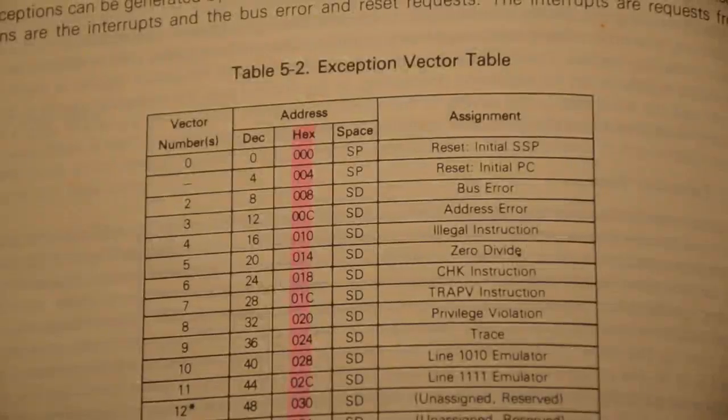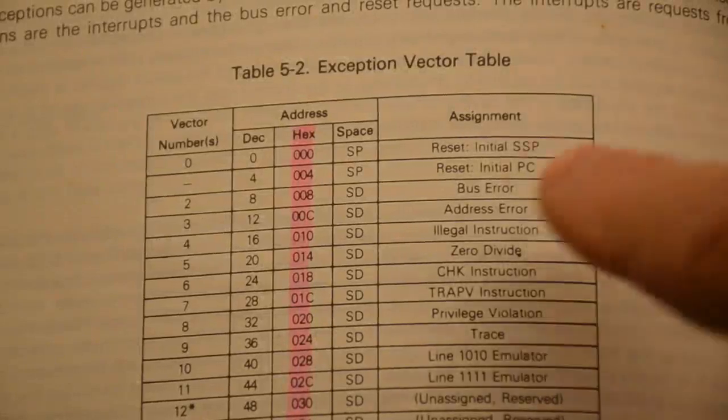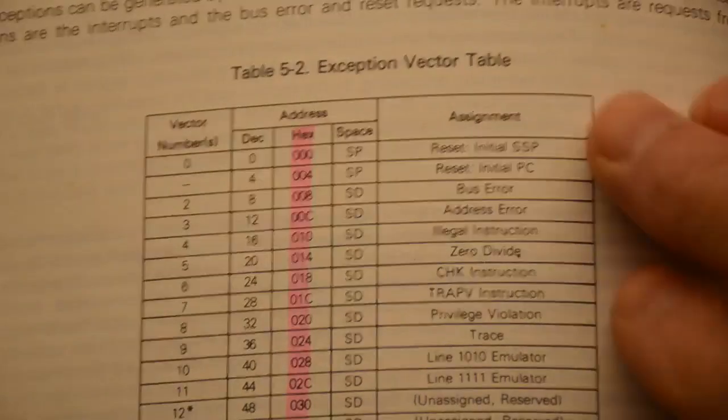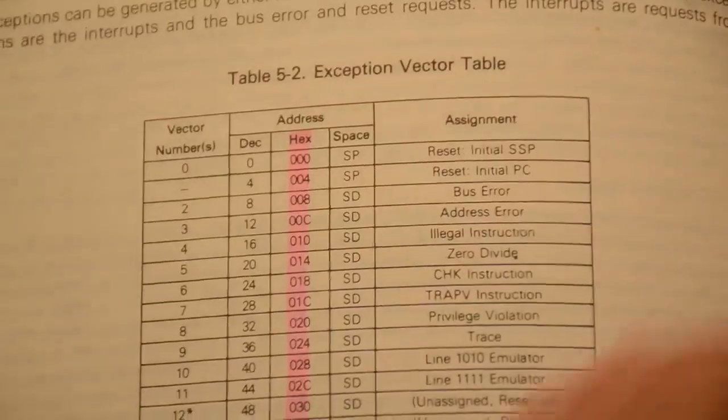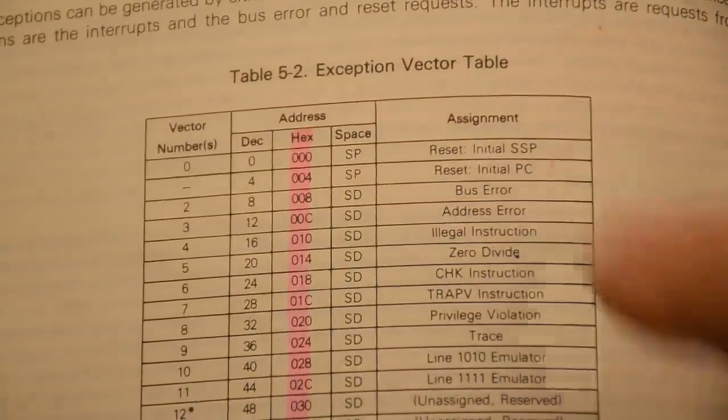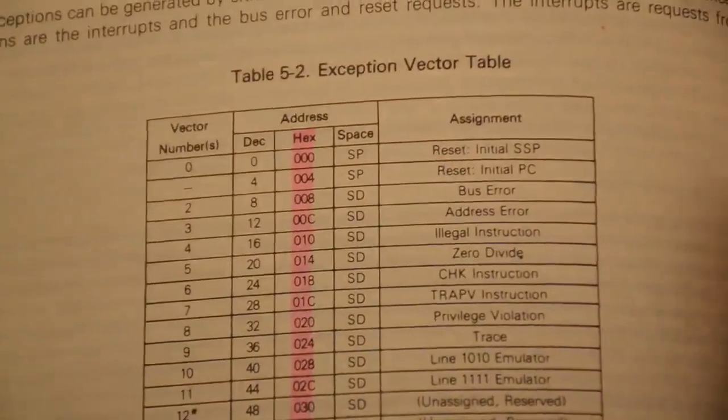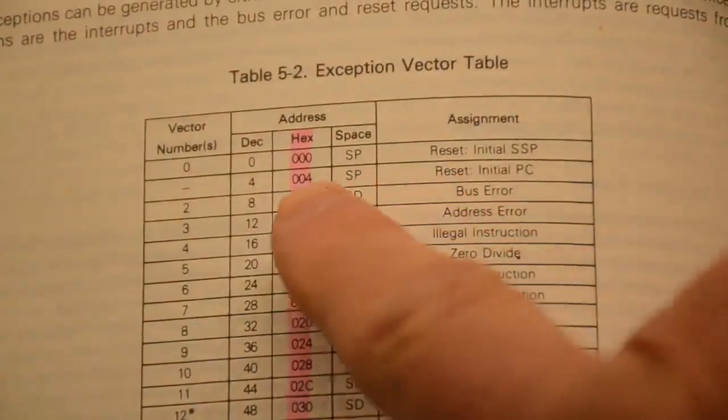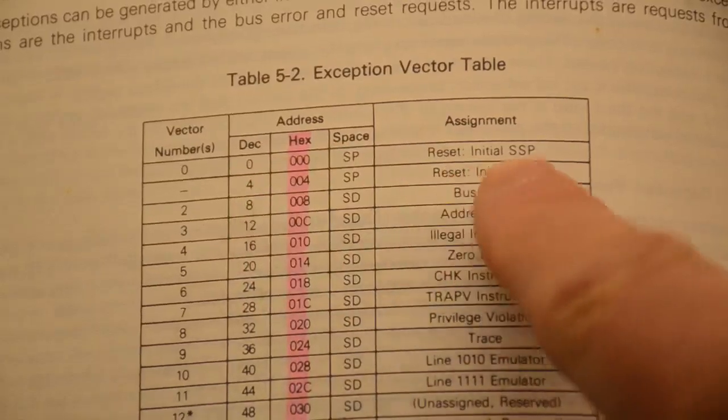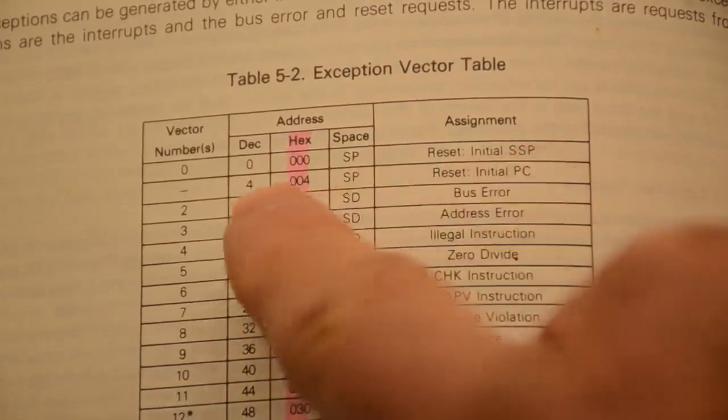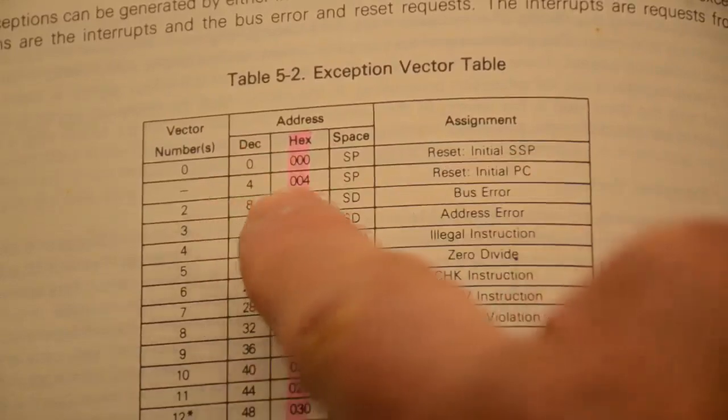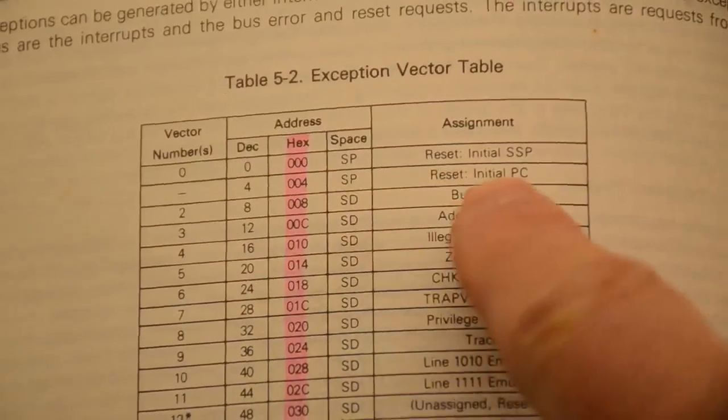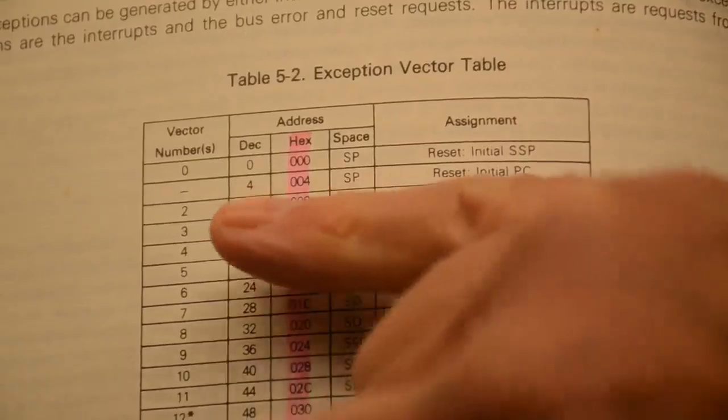Just to clarify, this is the exception vector table from the 68000 manual and you'll notice these are the first half of the exceptions and where the addresses are supposed to be. This one right at the top is initial stack pointer, and at decimal 4 which is hex 004 is reset initial program counter and that is where we put the 0400 in.